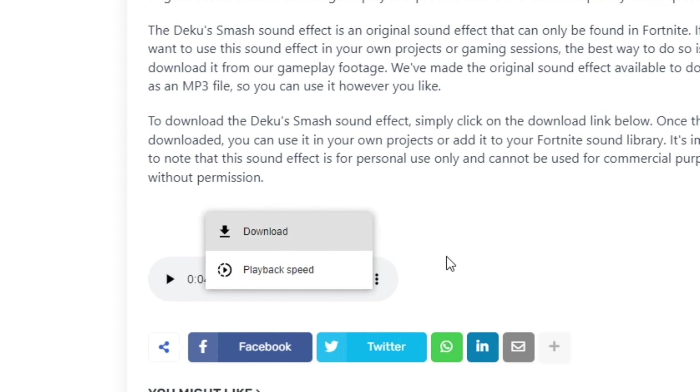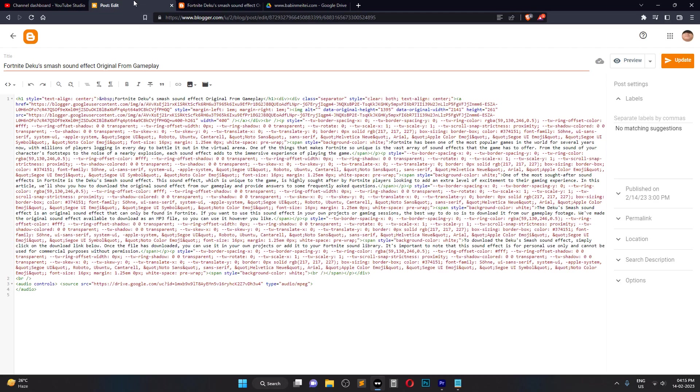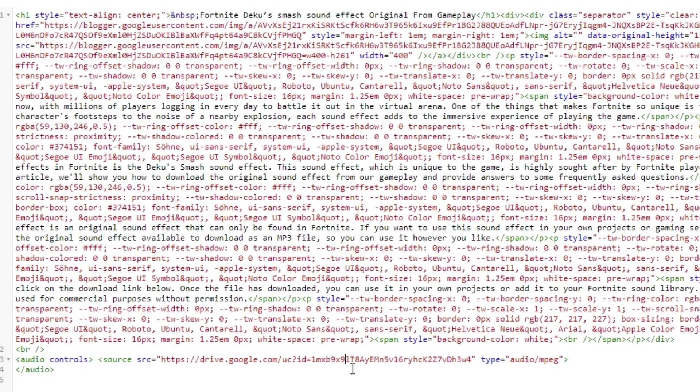That's it. Now you know how to add an audio file to your blog or post using Google Drive and HTML. Thanks for watching.